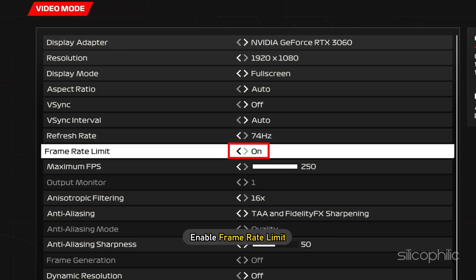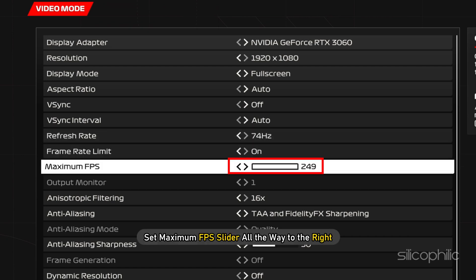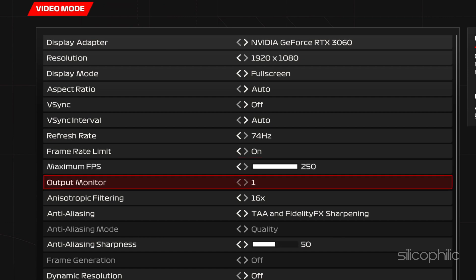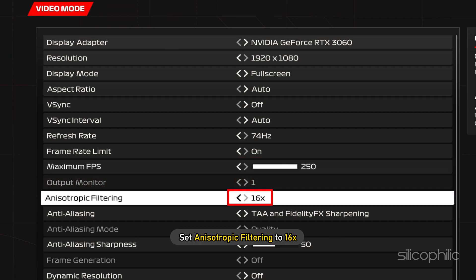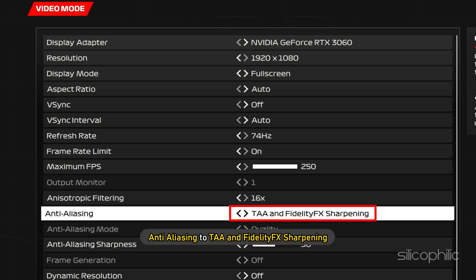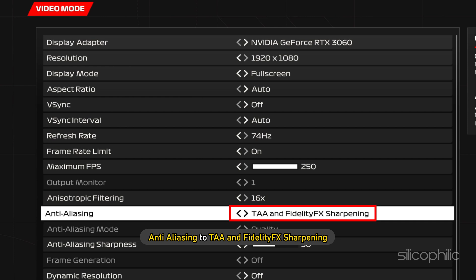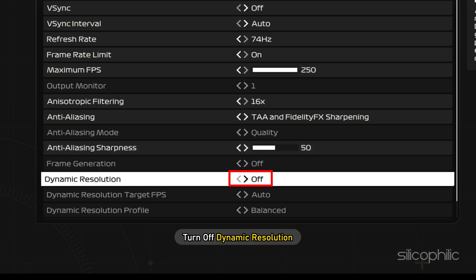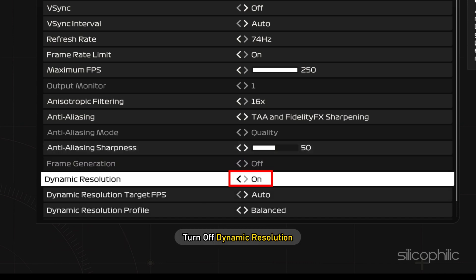Enable Frame Rate Limit and set Maximum FPS slider all the way to the right. Next set Anisotropic Filtering to 16x and Anti-Aliasing to TAA and FidelityFX sharpening. You can tweak the Anti-Aliasing sharpness as you want but we prefer it at 50. Next turn off Dynamic Resolution.